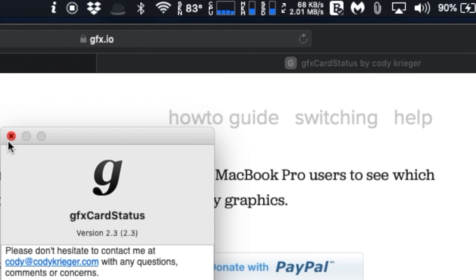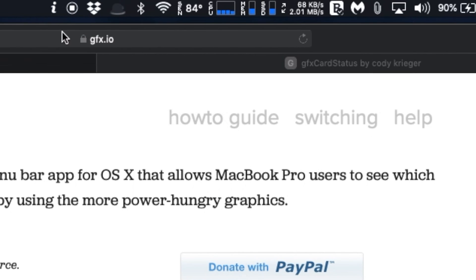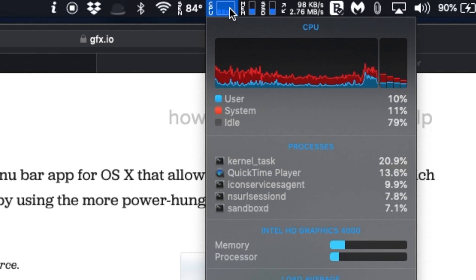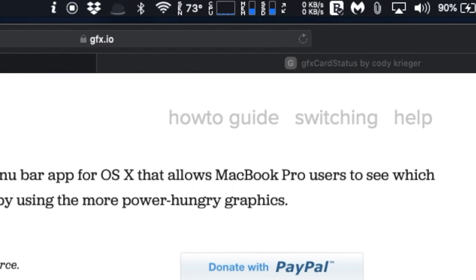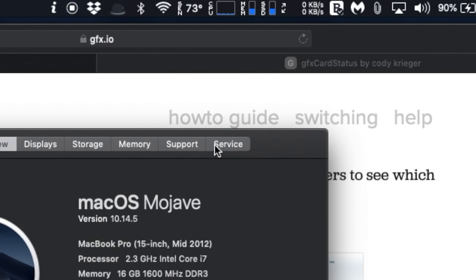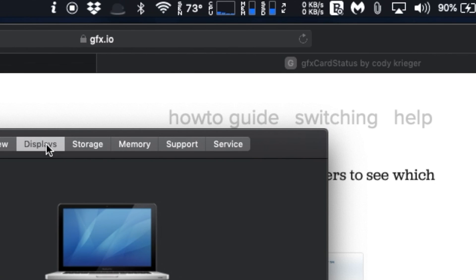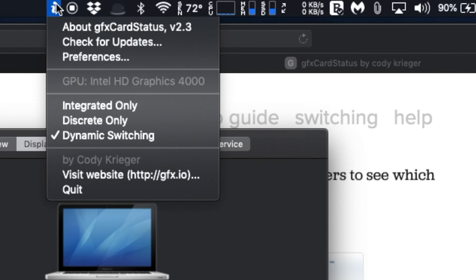On the menu bar, you will have either an I, meaning you are using the integrated GPU, or D, meaning you are using the higher power discrete GPU. You will get a notification when the GPU changes.